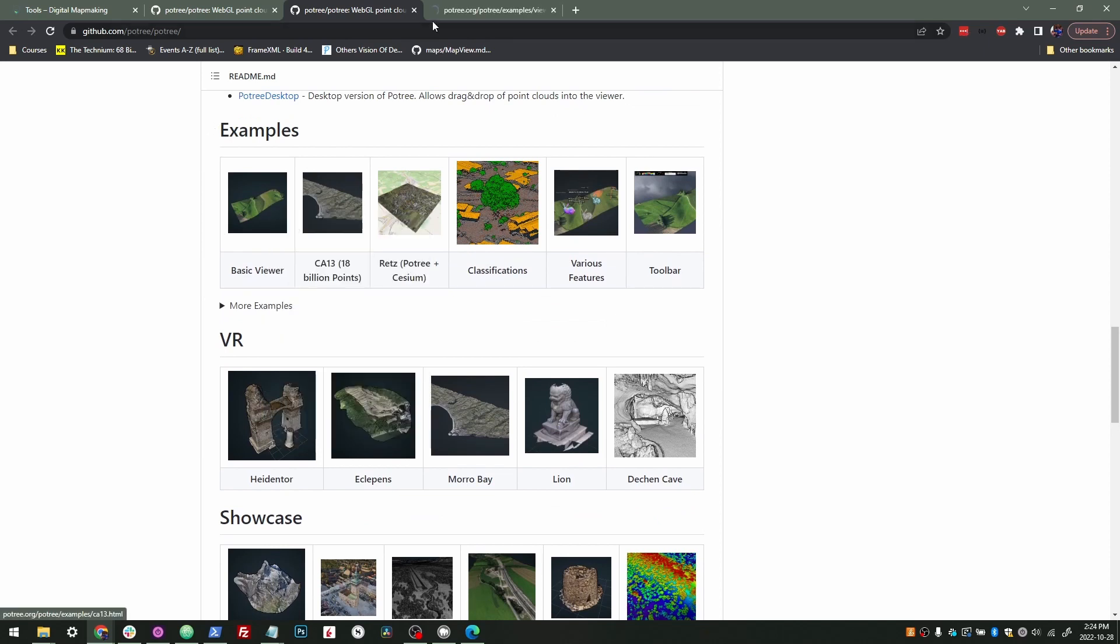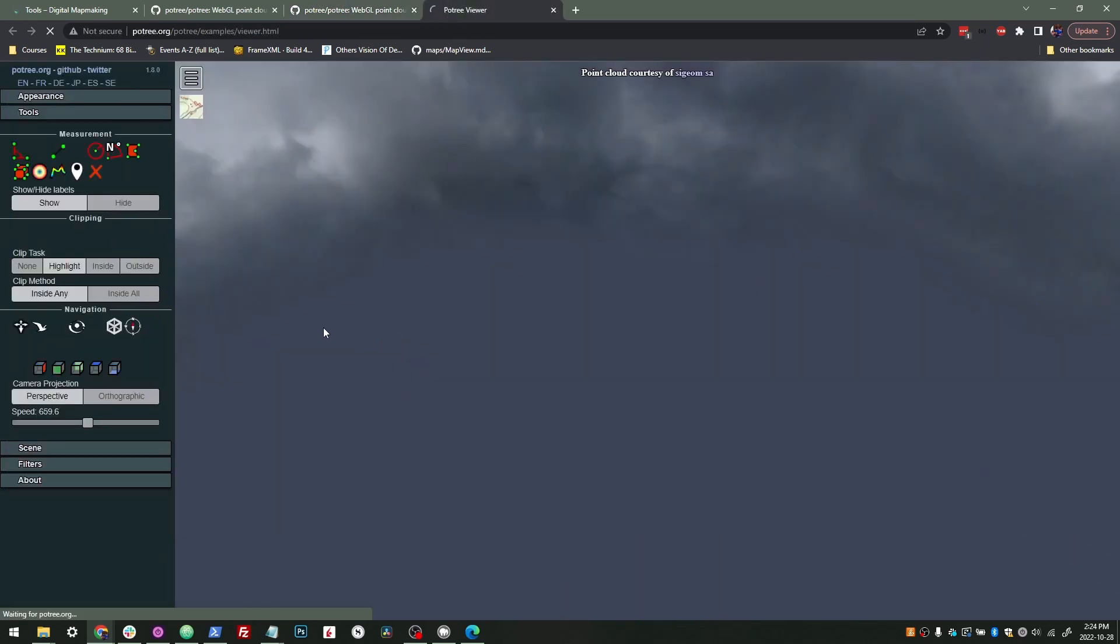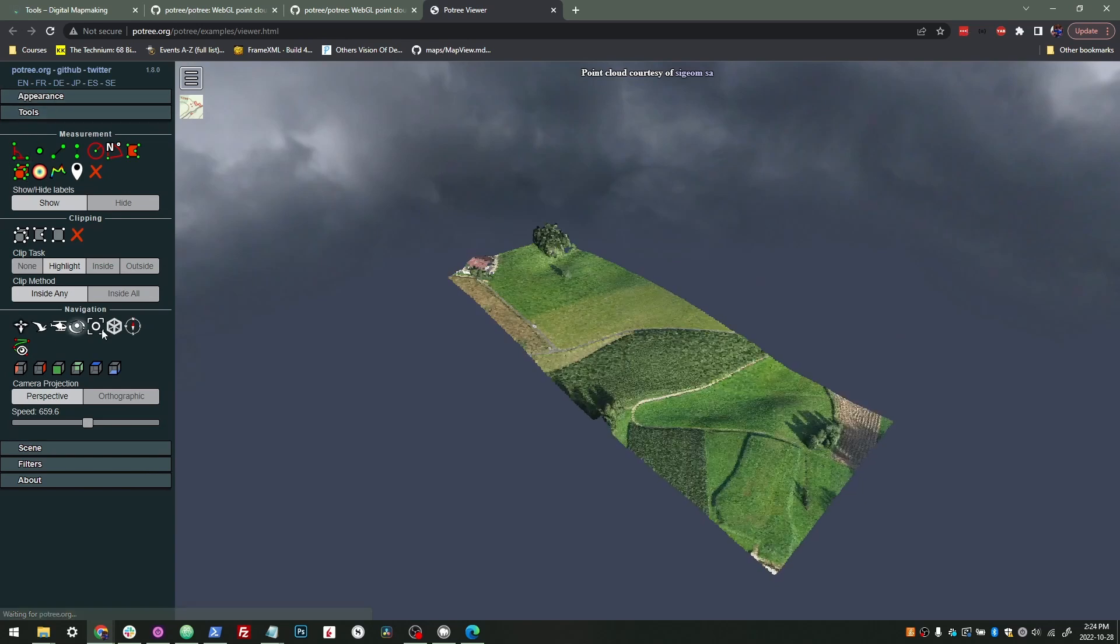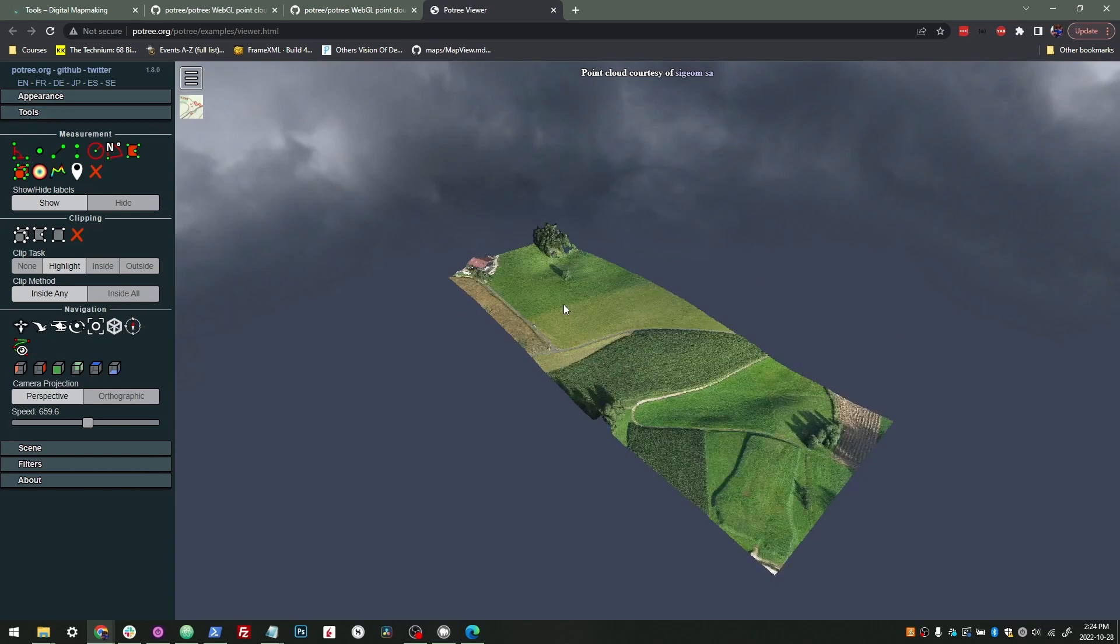So if we just go to their basic example, we'll see here what a point cloud is. So Potree loads in, you can see it loads in at multiple resolutions as it continues to load.